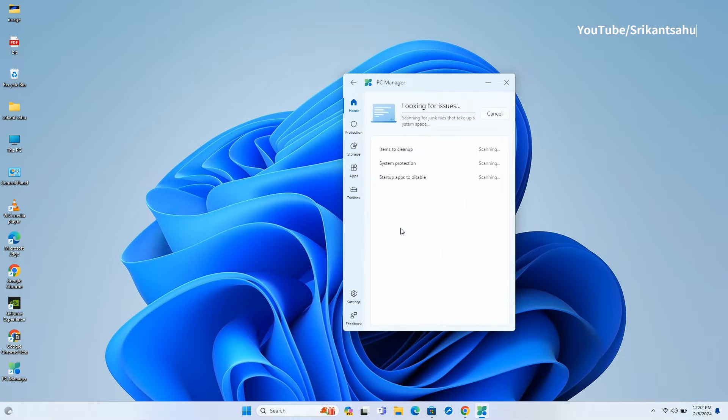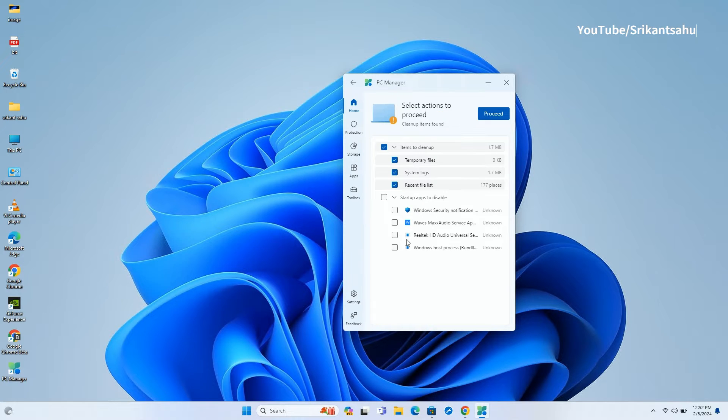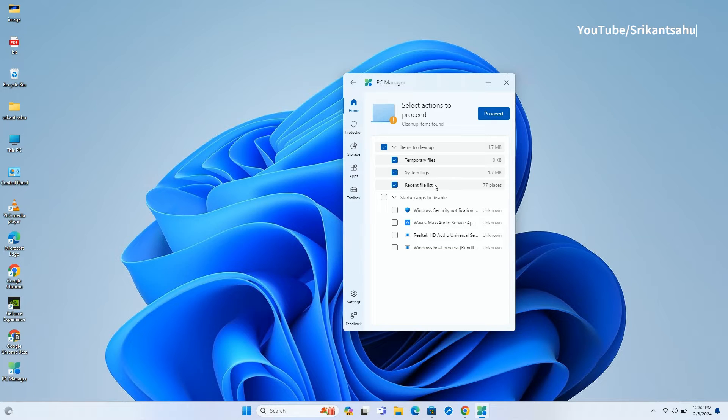The health check tool allows you to quickly clear Windows cache, browser cache, temporary files, system logs and more. Also here you can manage or disable startup apps as well.